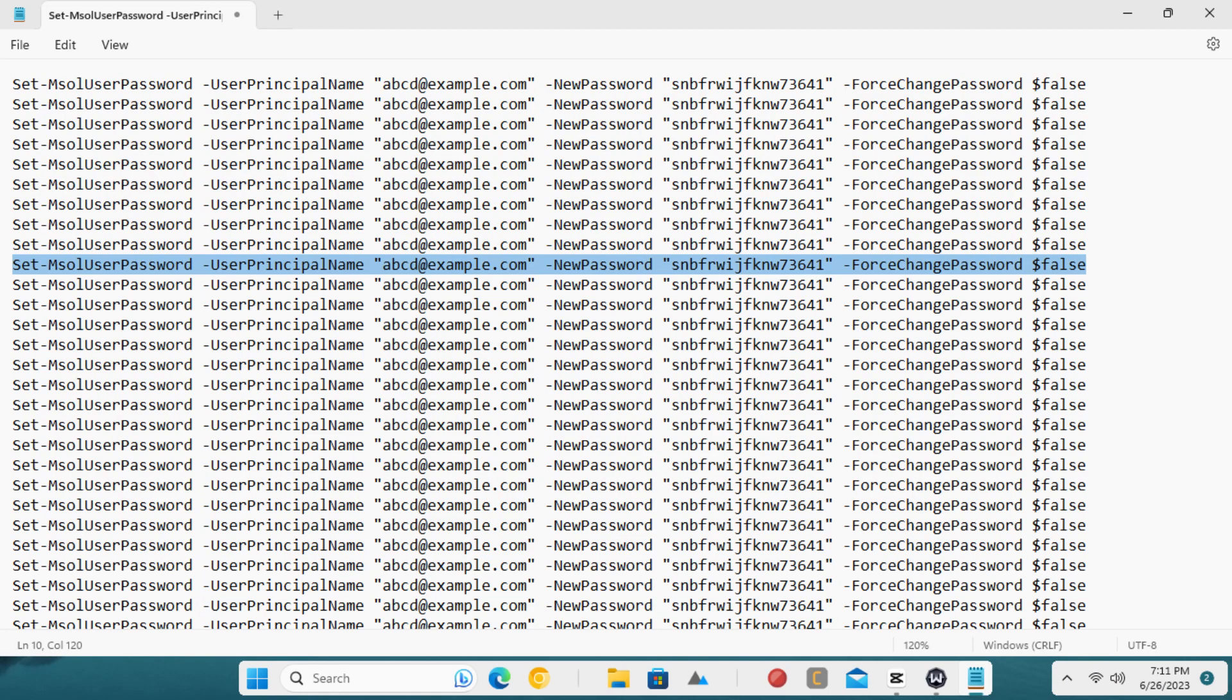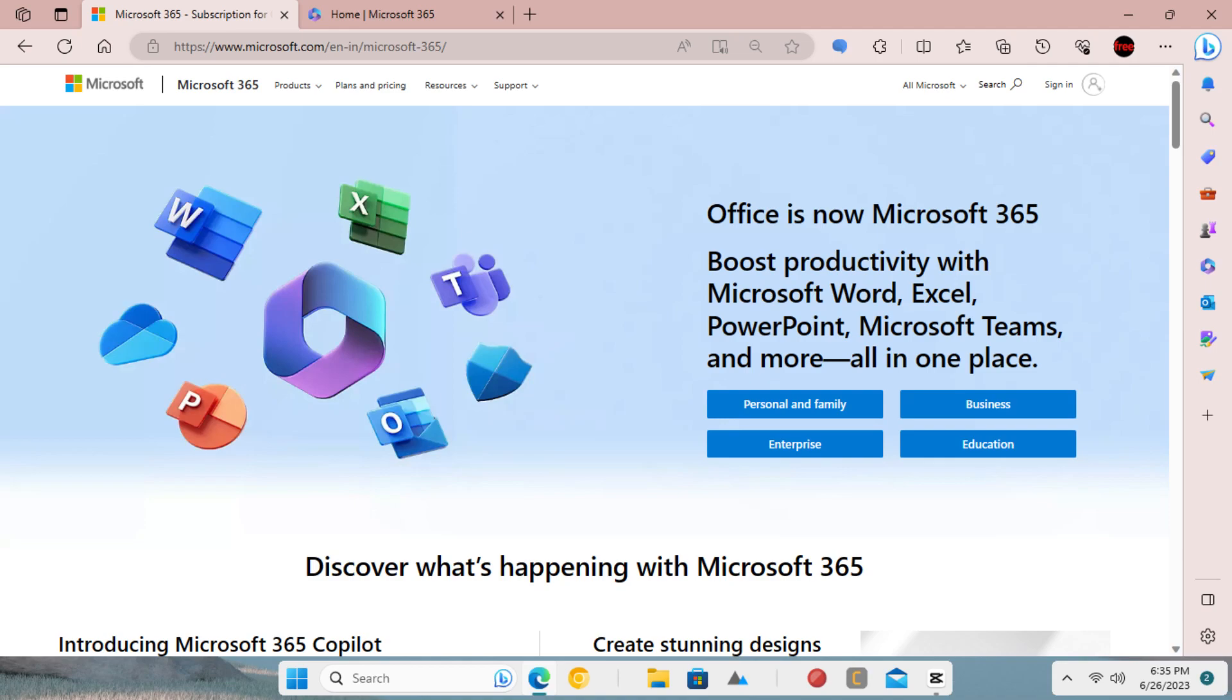You can create a PowerShell script using the above command to create a batch file that will change the password of multiple users at once. This is how you can easily change the password of a single or multiple Microsoft 365 mailboxes in just a few seconds.